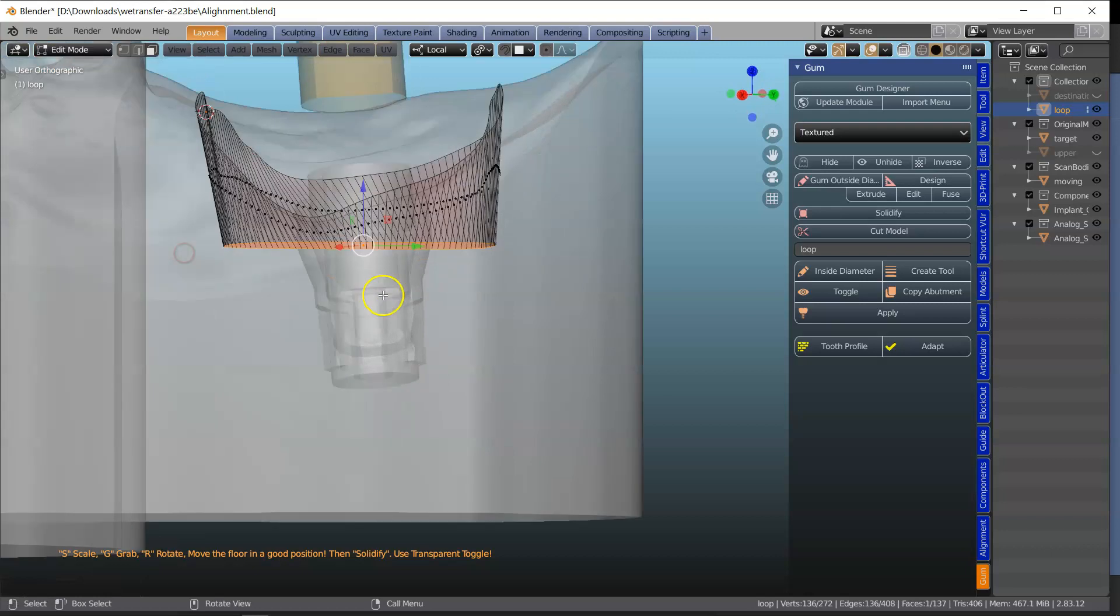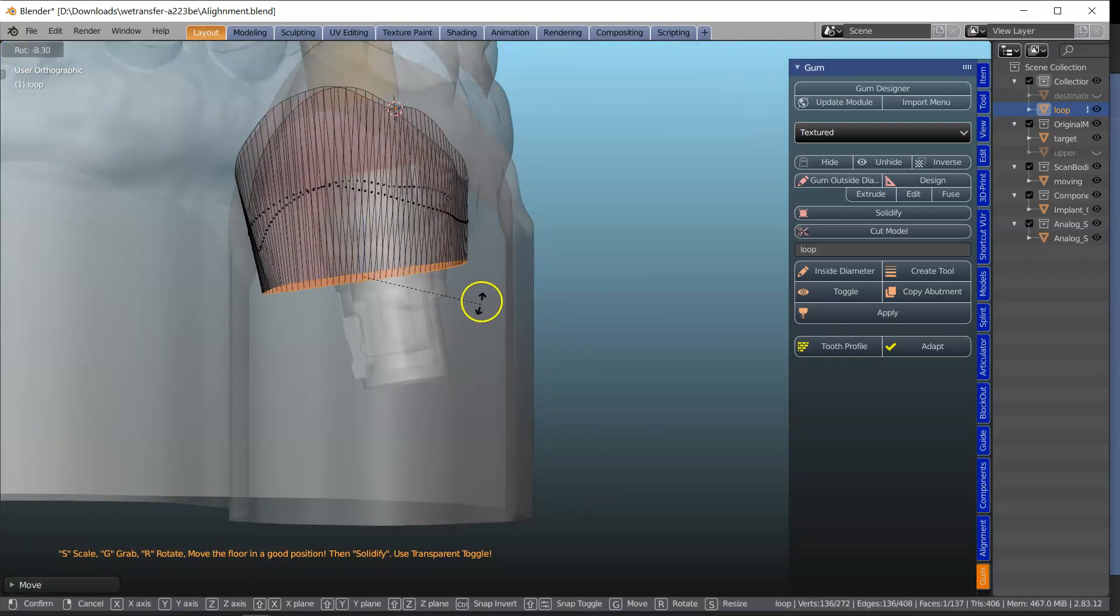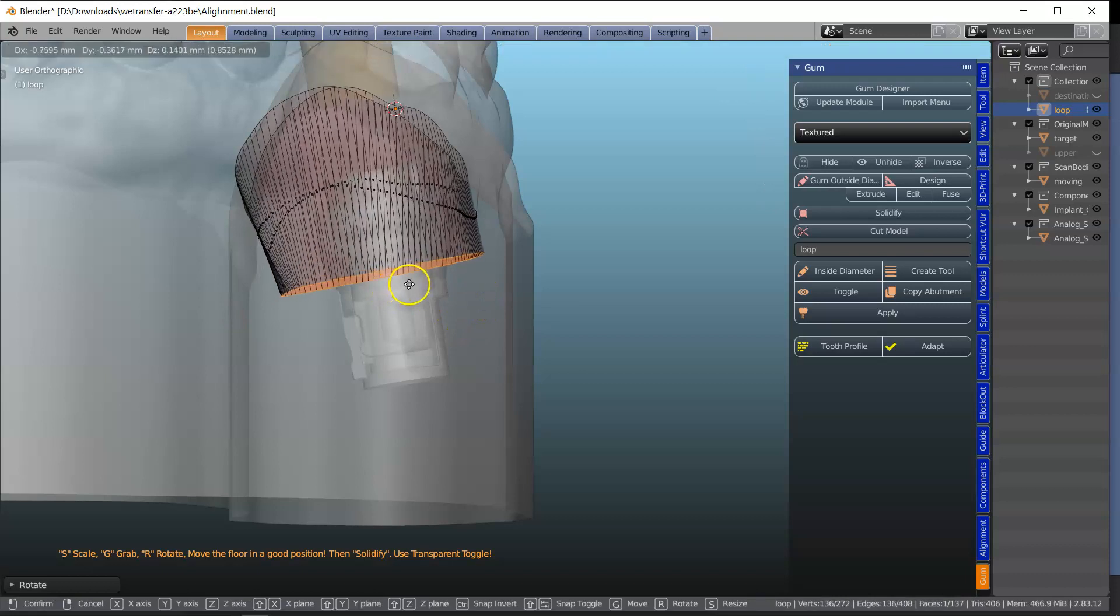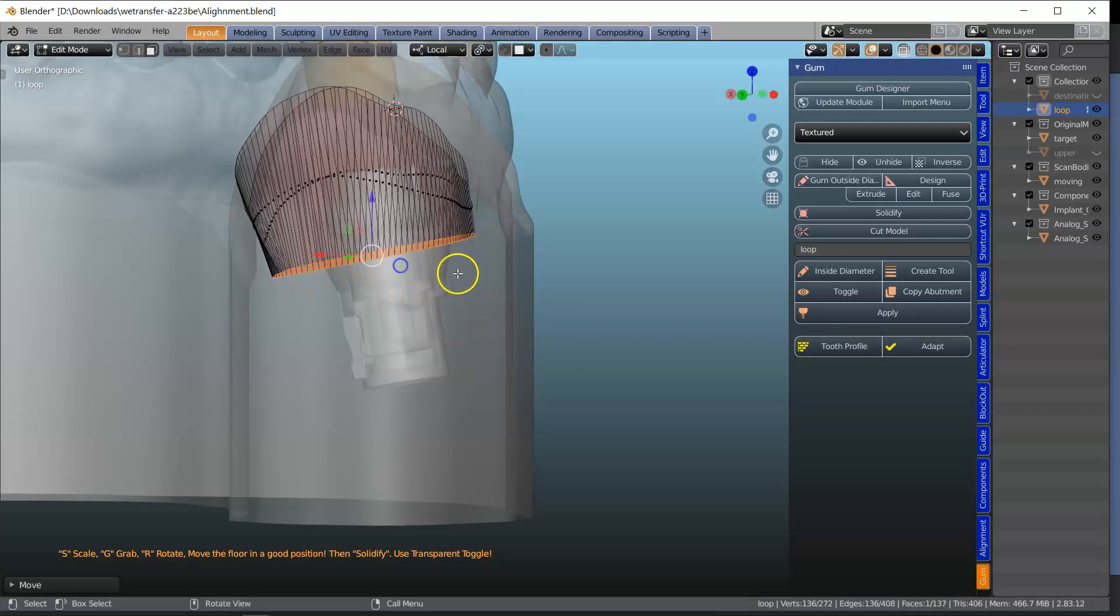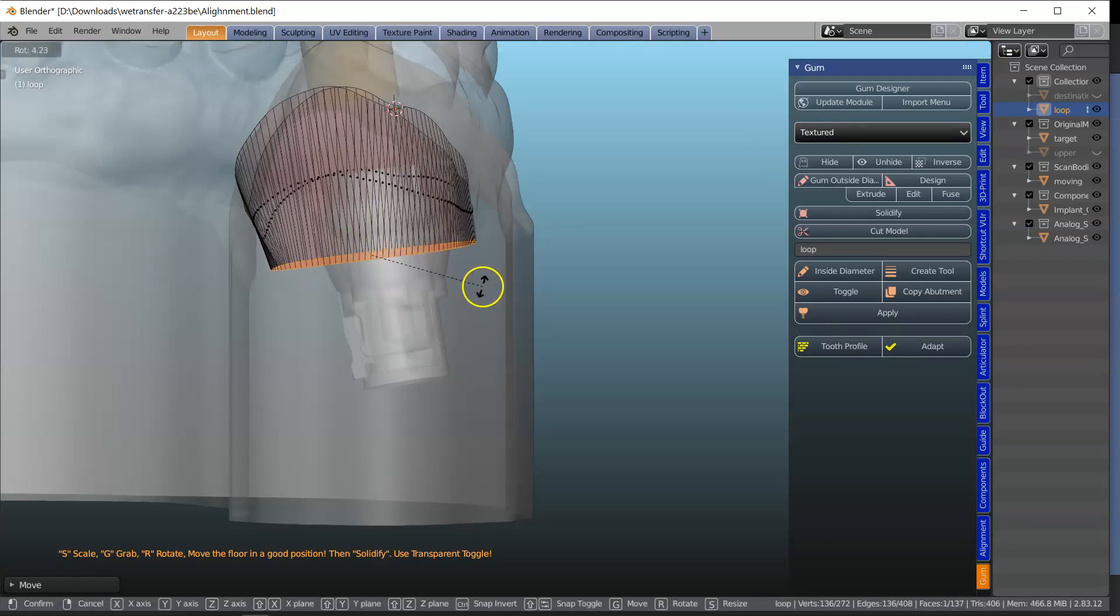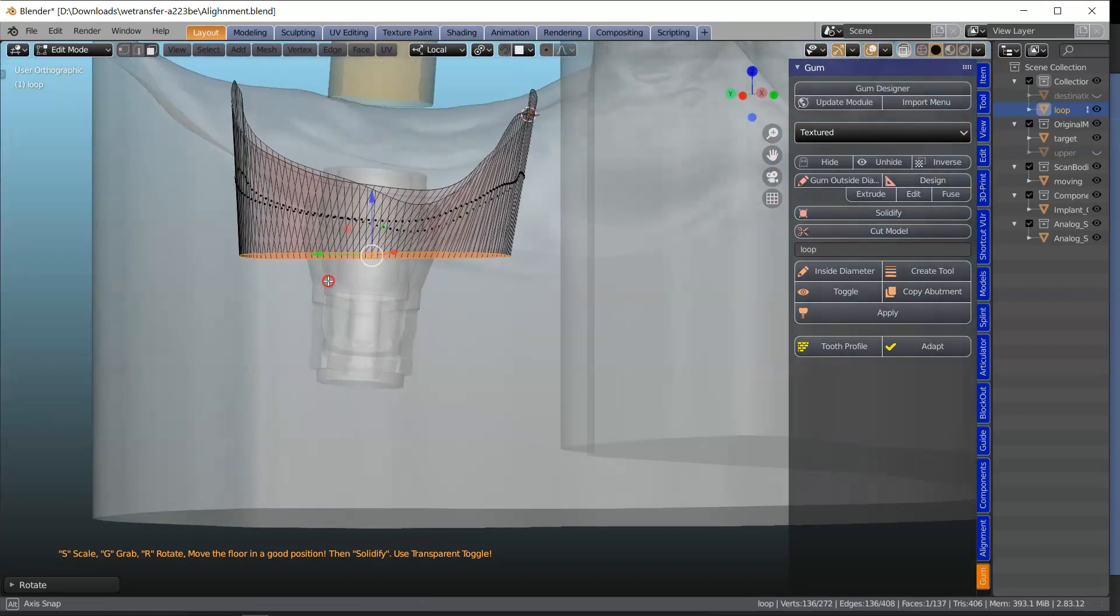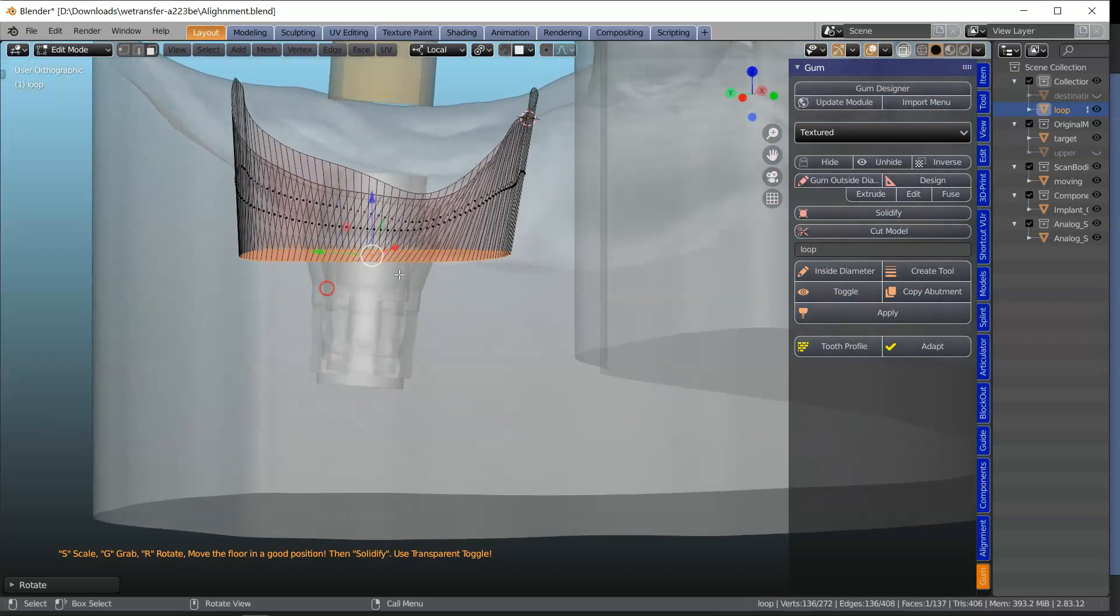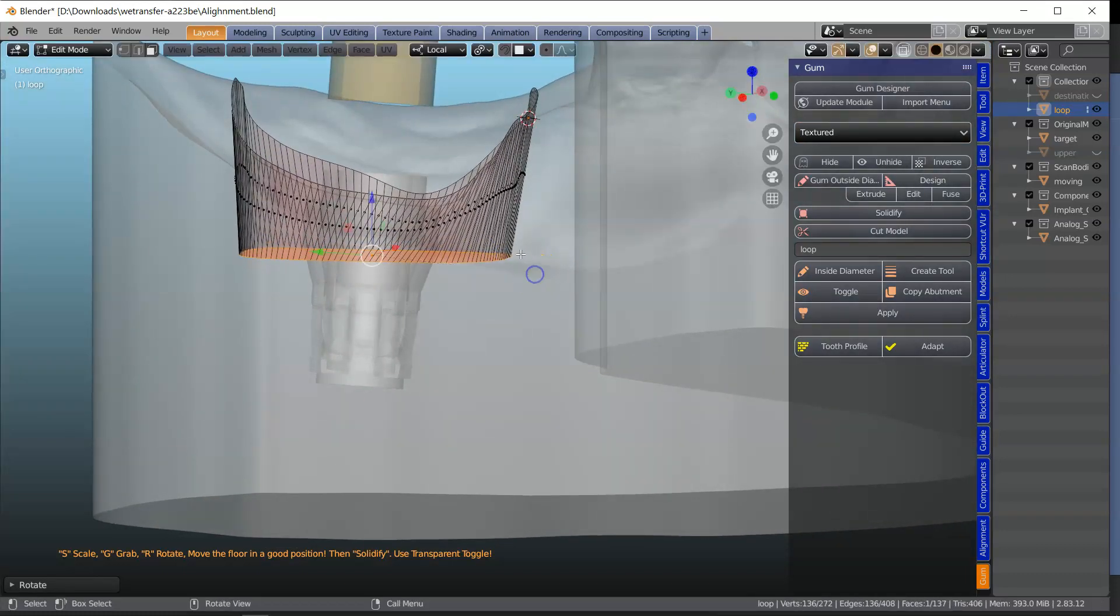Alright, so let's take this down and manipulate that accordingly. Maybe perhaps something like that. Now that looks alright.